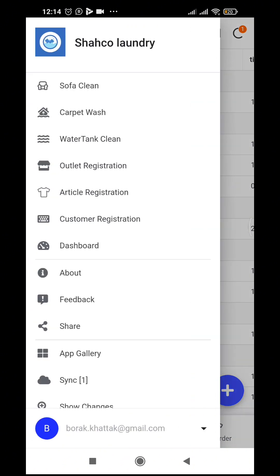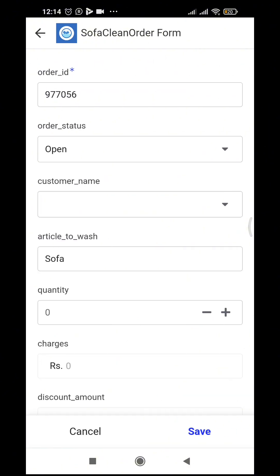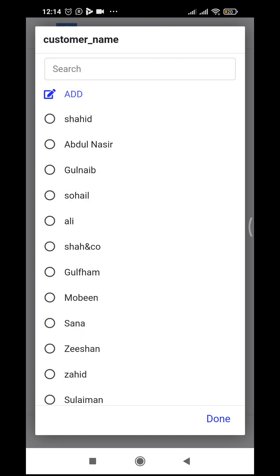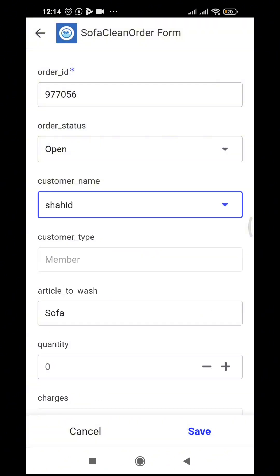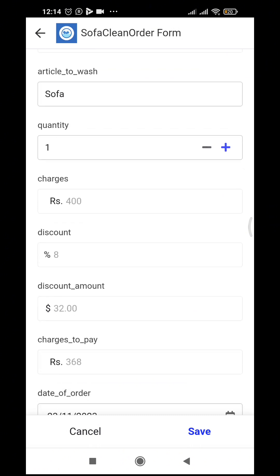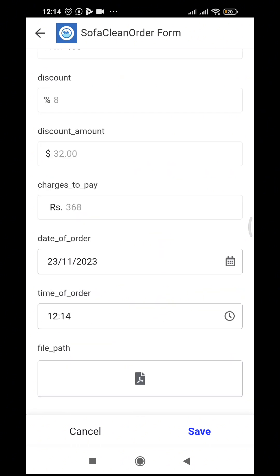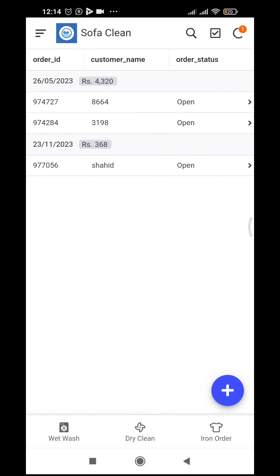Here is also the sofa clean module, which works a bit differently. The order is open, the customer is an existing customer, the article auto-fills as sofa, quantity is one — cleaning is charged per seat. The customer is a member so they get 8% discount. Discount amount and charges to pay are calculated automatically. We save, and the sofa clean order is recorded.